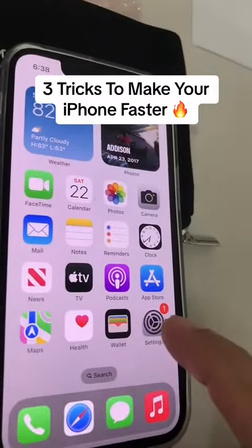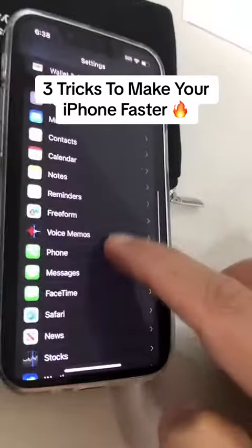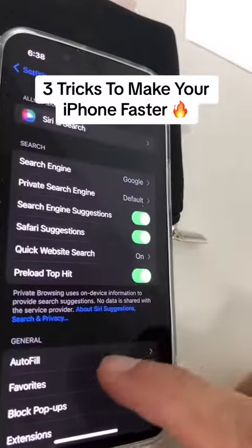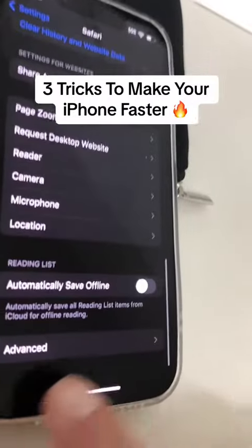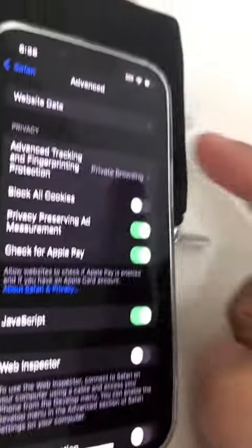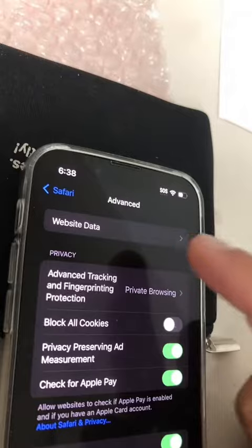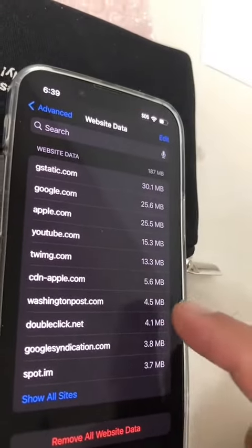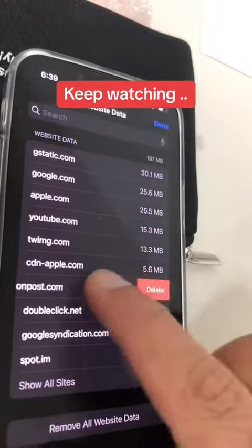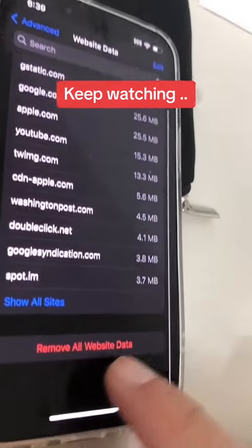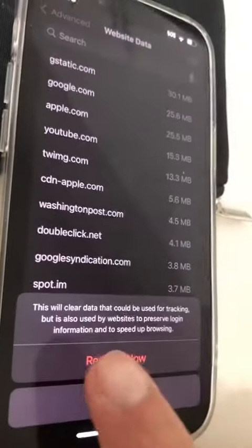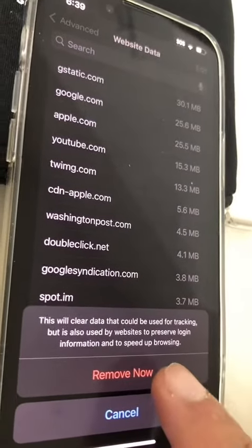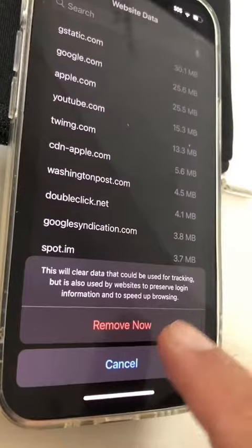For number one, we are going to go to settings. Now scroll all the way down and look for Safari settings, then scroll down again and look for Advanced. Now go on top and look for Website Data and look how much data these different websites have. You can individually delete these, or you can also click on Remove All Website Data. Make sure you read this — this will clear the data that could be used for tracking too. Then to remove, you can click on Remove Now.